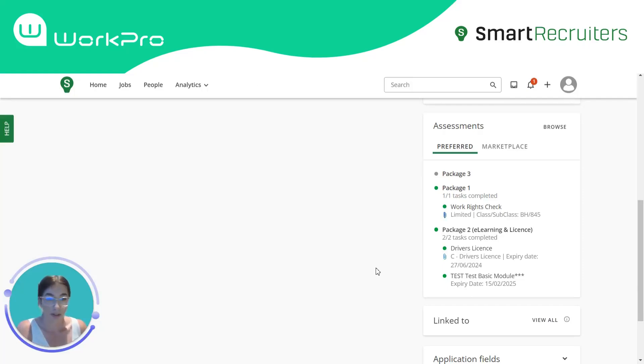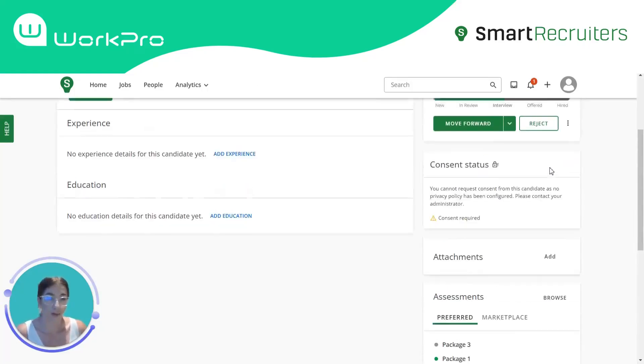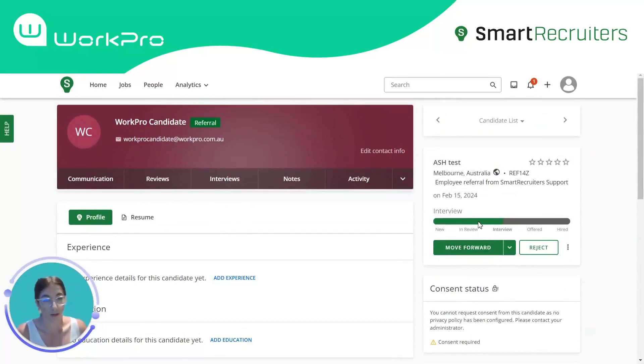Really simple and easy to use — sending packages from the candidate profile and/or configuring within the hiring workflow. Thank you so much for watching.